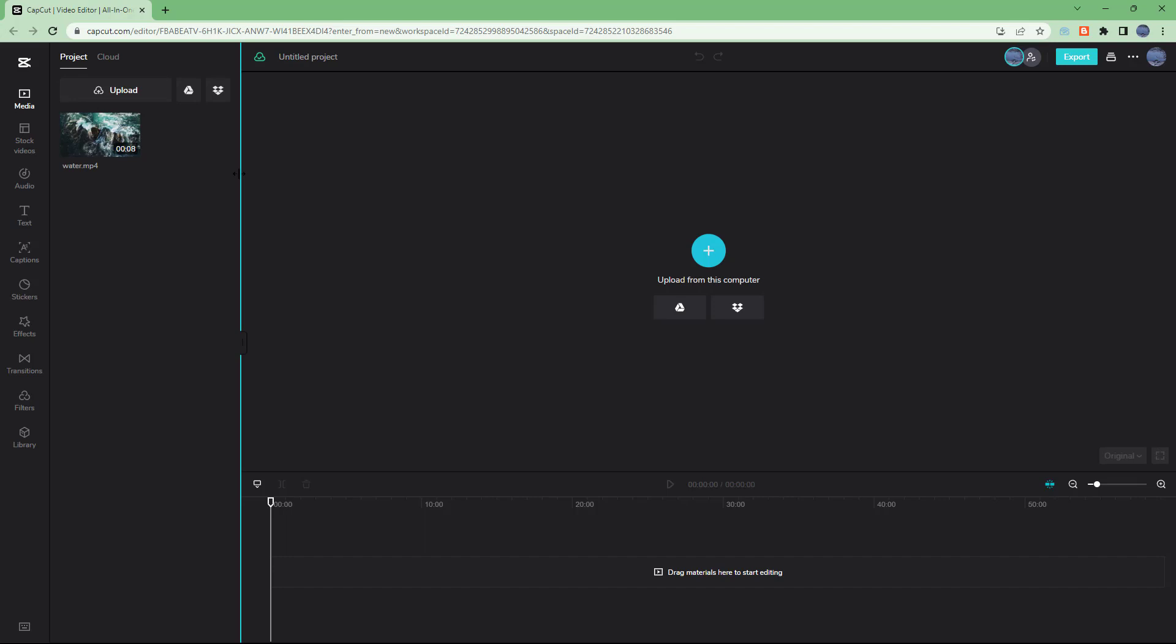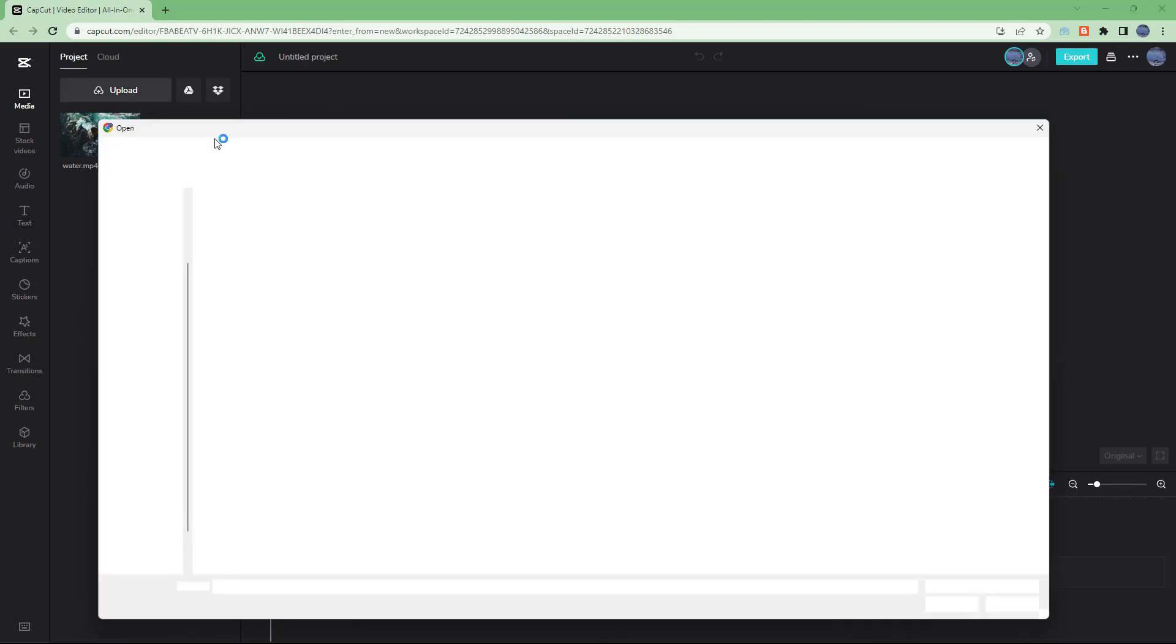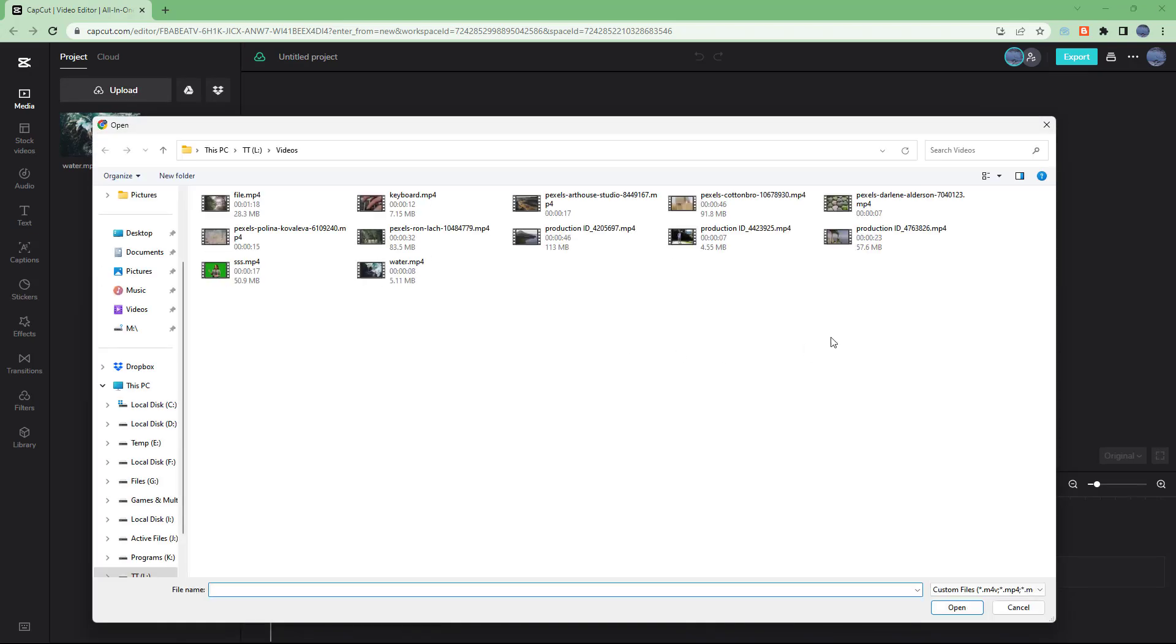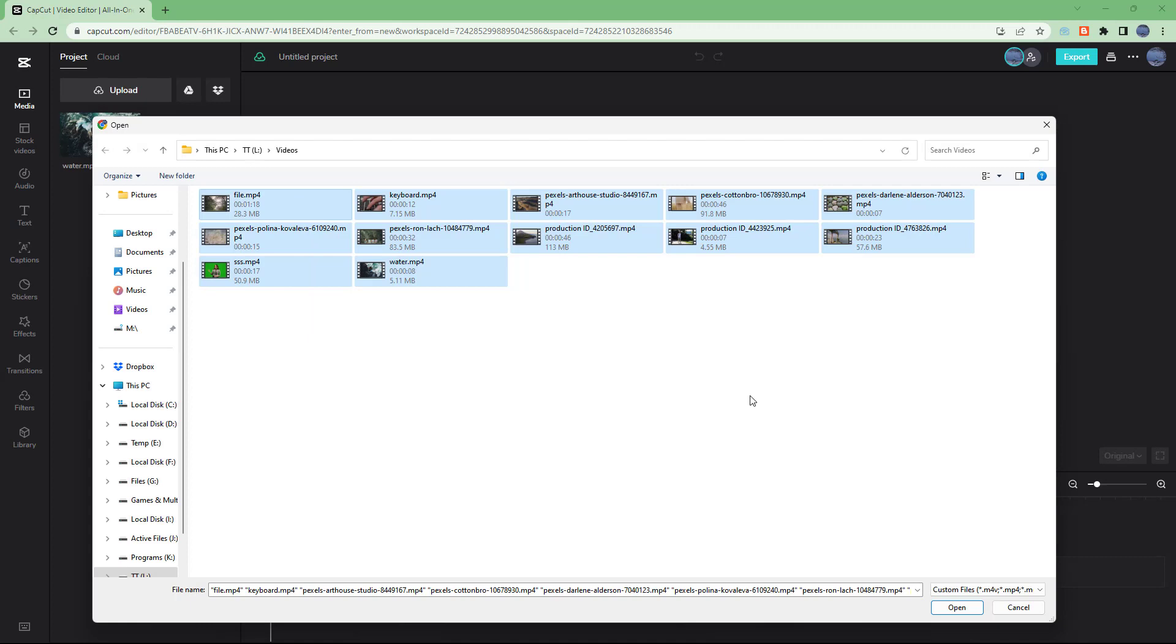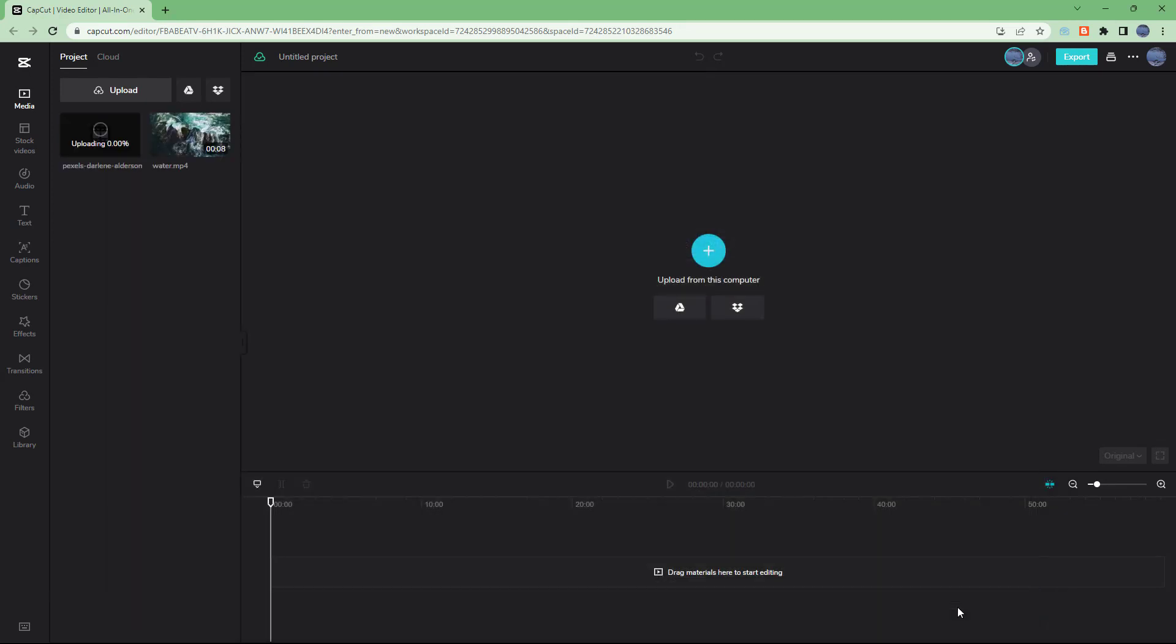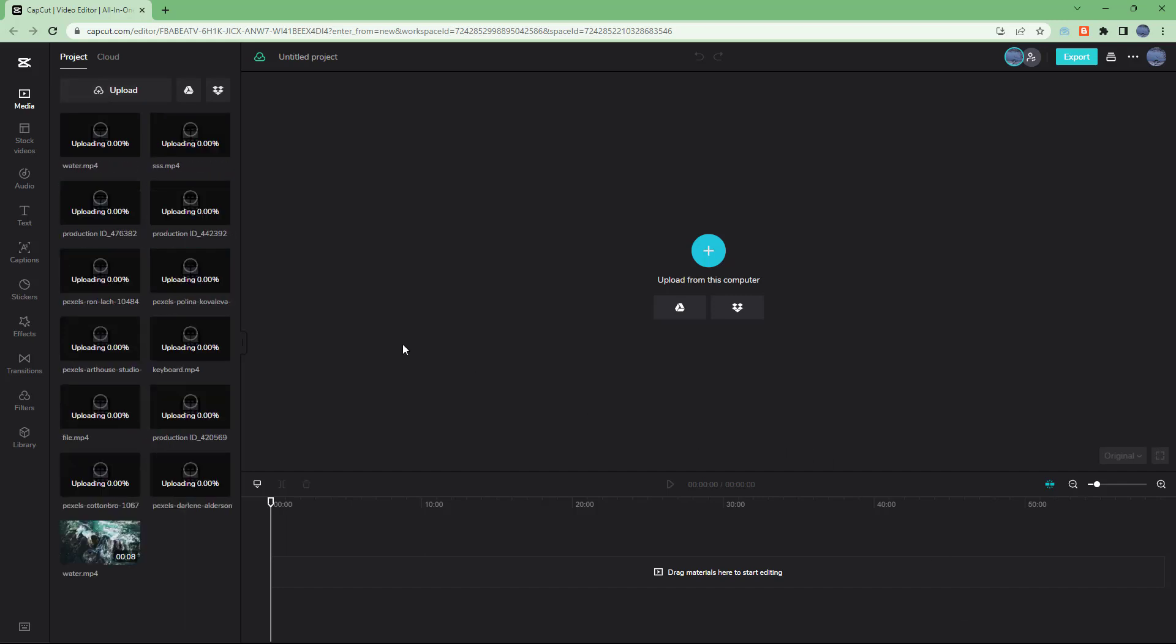You can also import multiple clips together. For that, you need to click on upload, and then click and drag around multiple clips that you want to upload. If you click on open, they will be loaded right here.